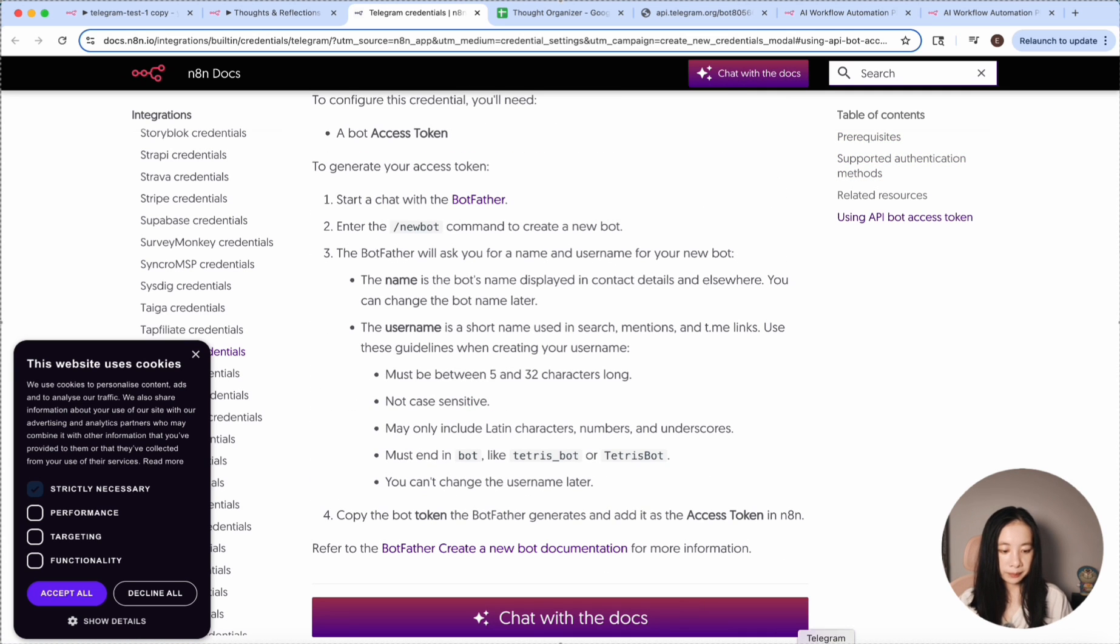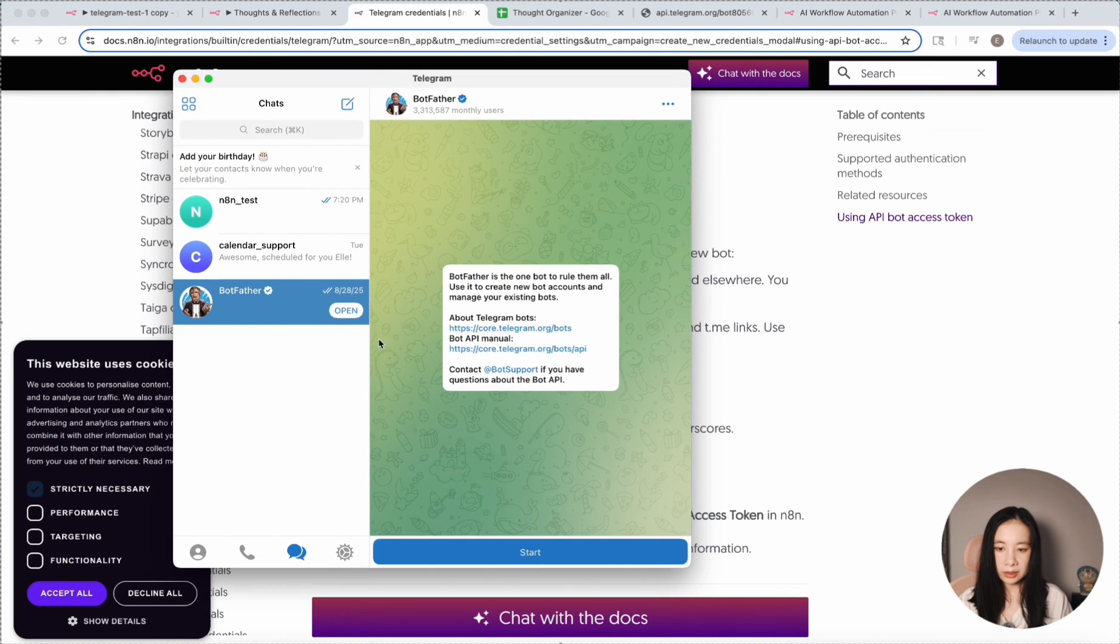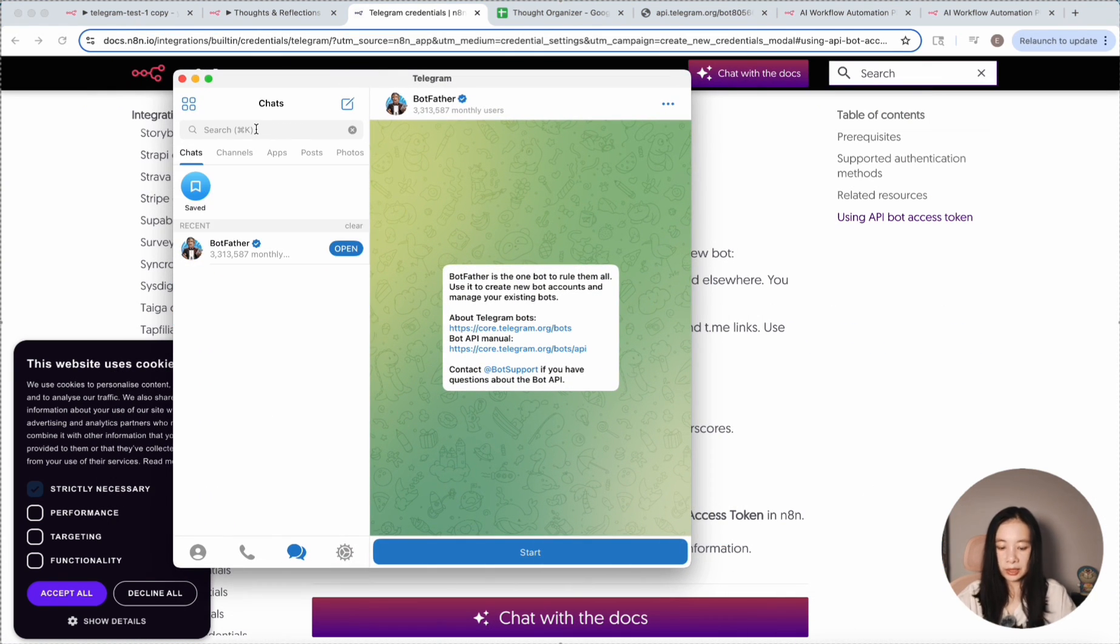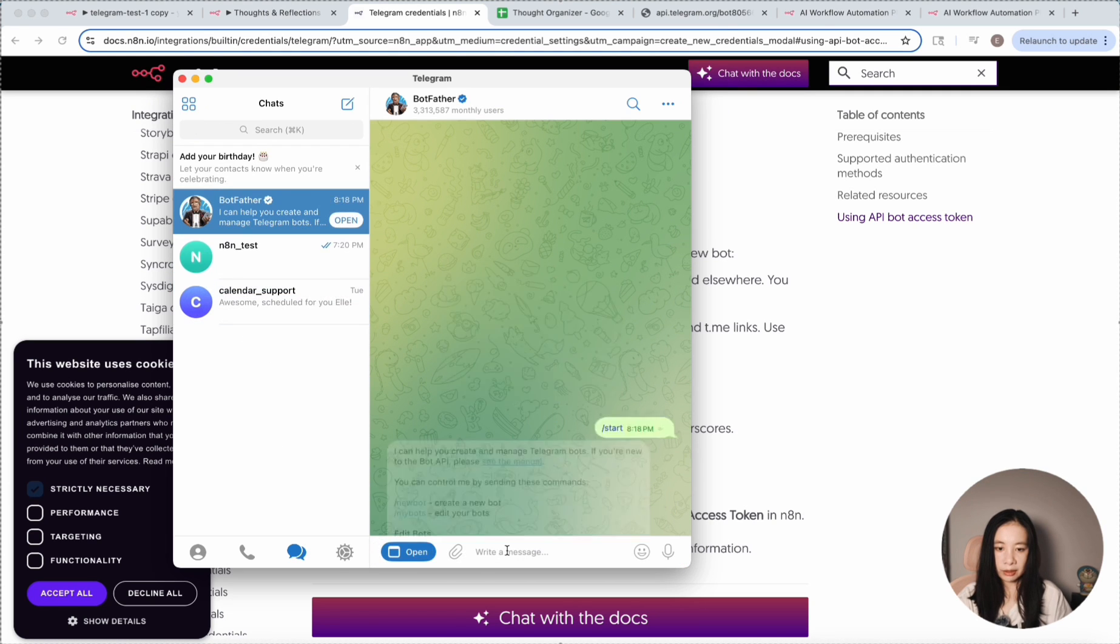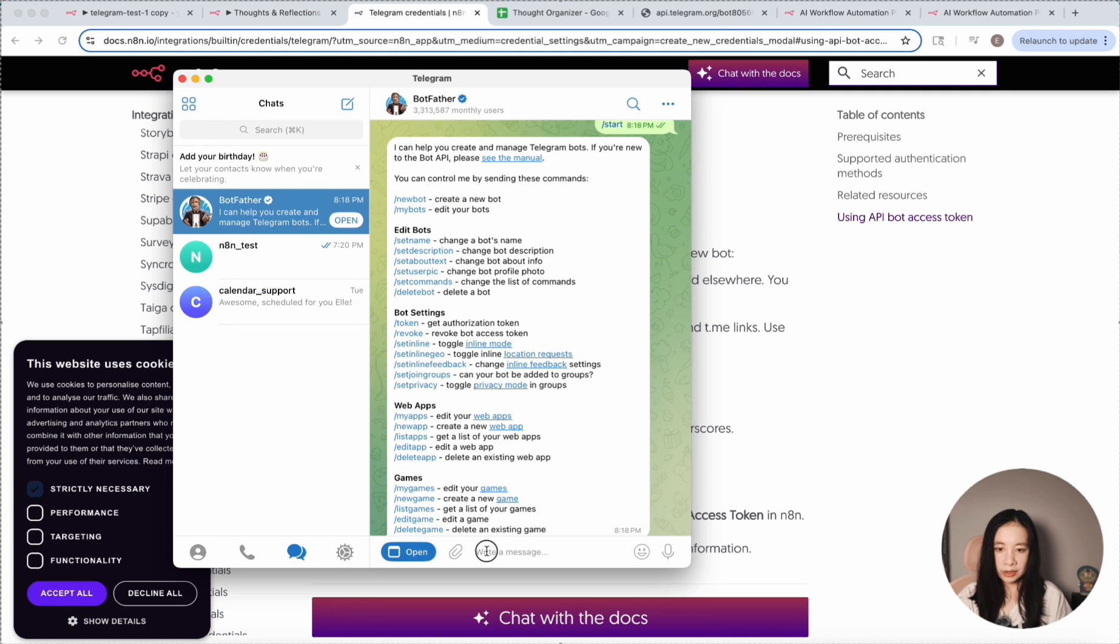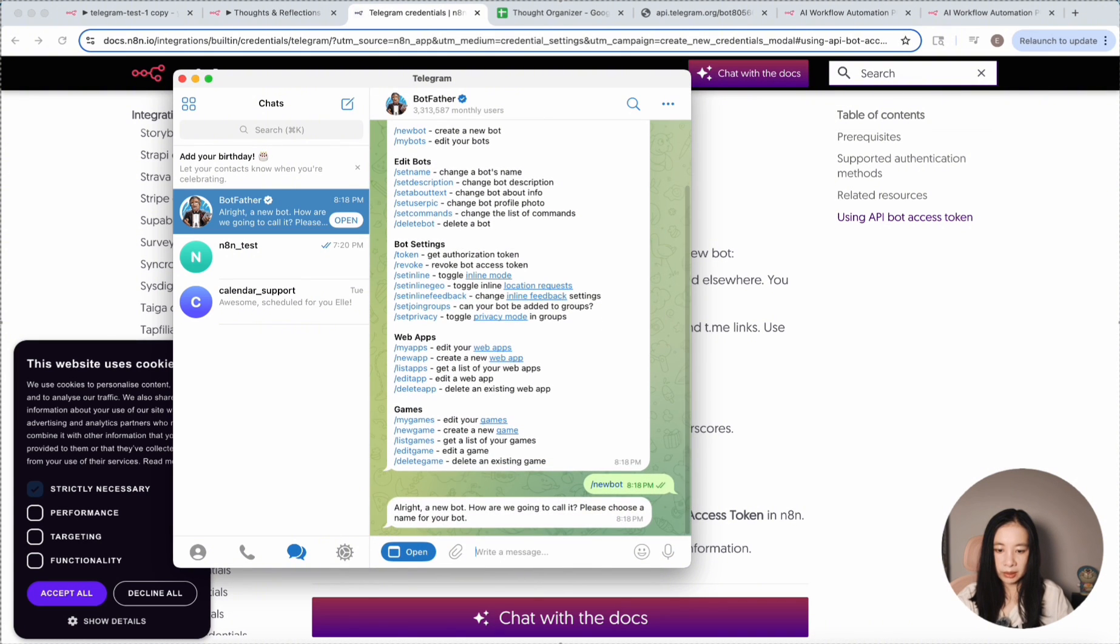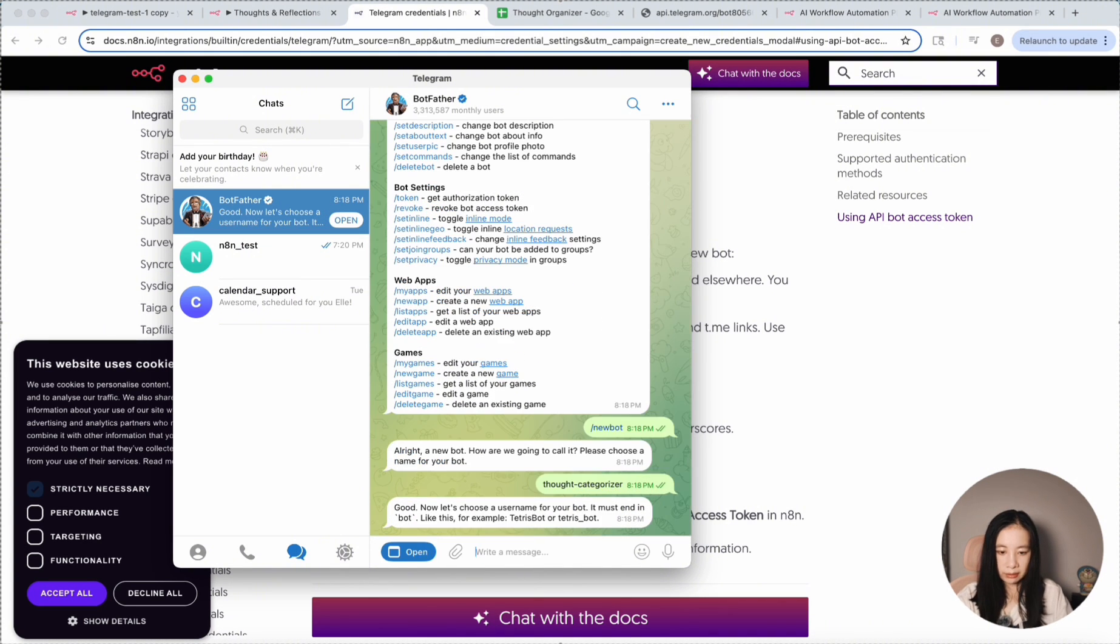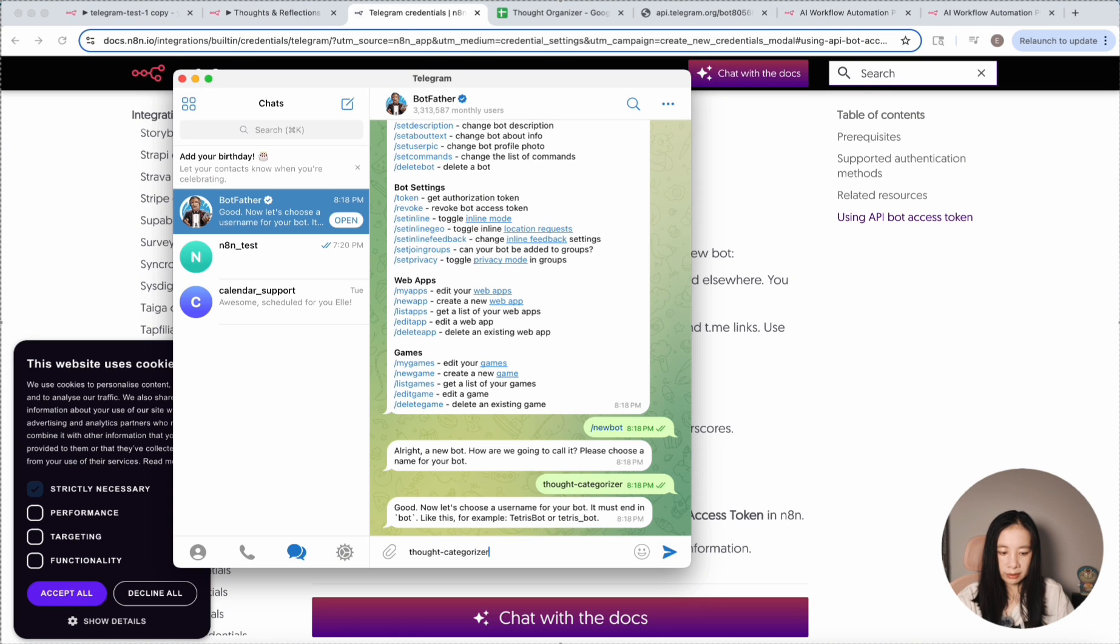Let's do it. And we can open this. Here we need to find BotFather. Click on start. Let's just enter slash new bot to create a new one. Let's just say thought categorizer. And after that, we need to give it an ID that must end with bot. Let's just say thought categorizer YouTube test, and then bot.